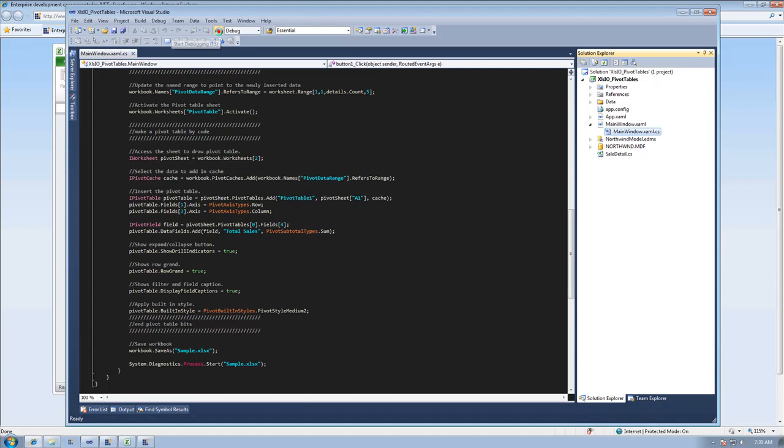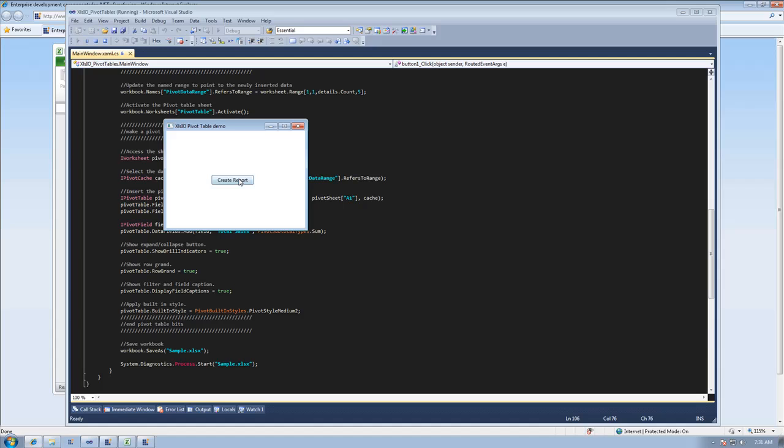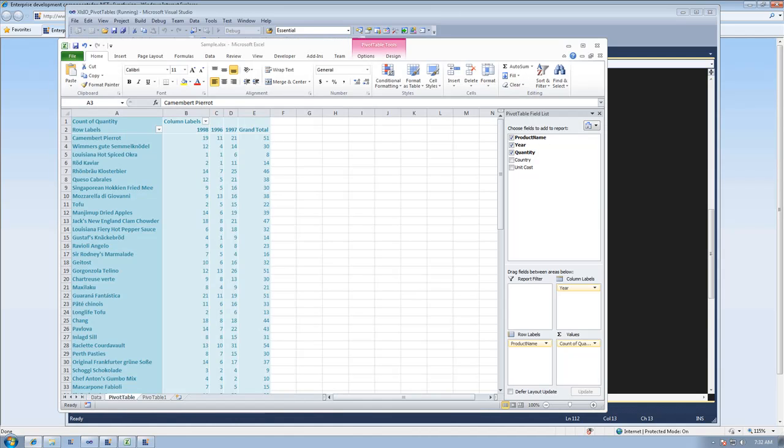So let me run this and create my report. And here's the new Excel file.